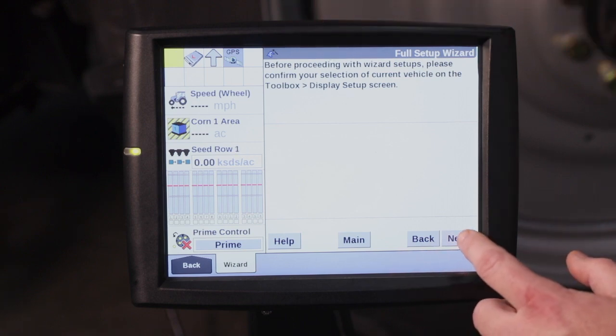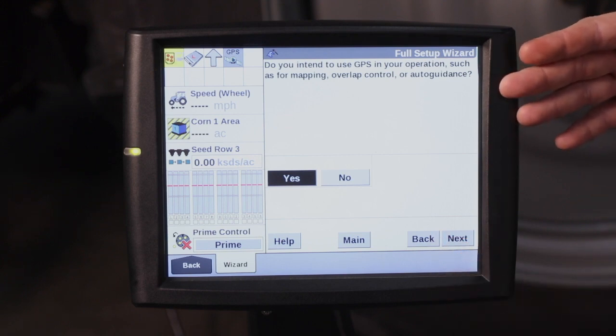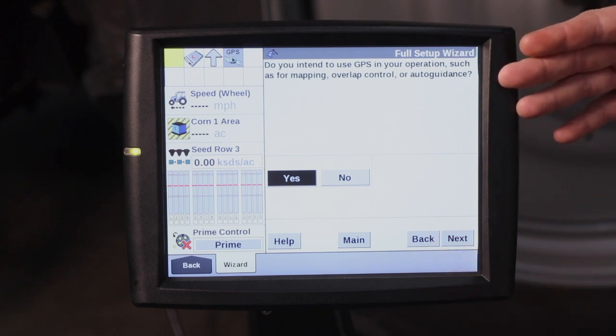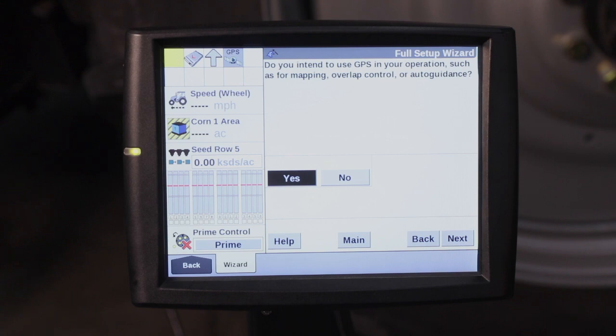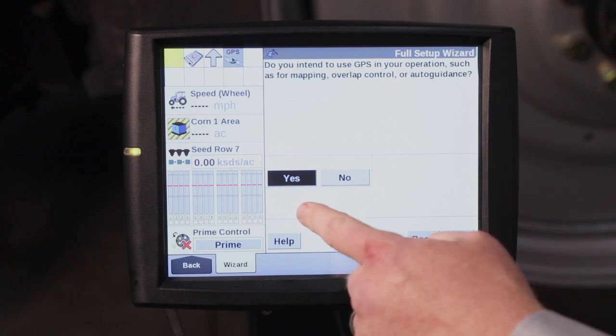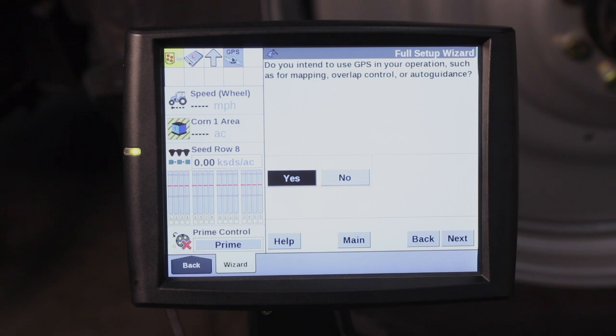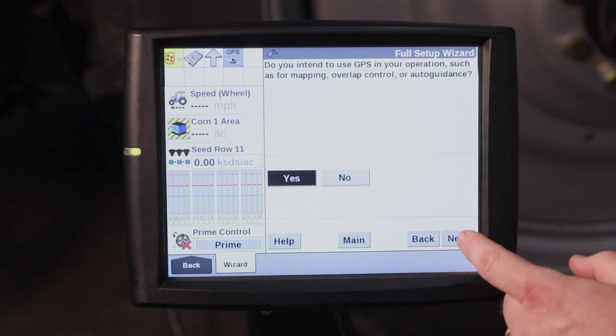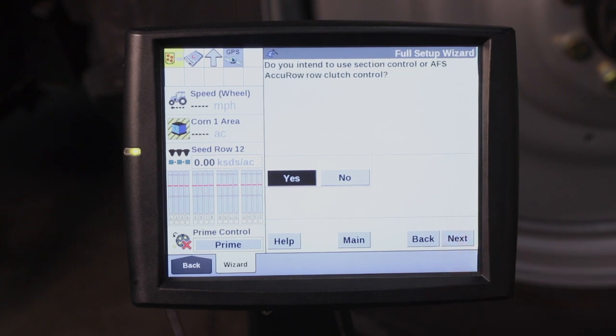Go ahead and hit next. It's going to ask if you want to use GPS in your operation for anything such as mapping, overlap control, or auto guidance. You can see here the yes is highlighted black, meaning that is the option that is selected. Just go ahead and hit next.